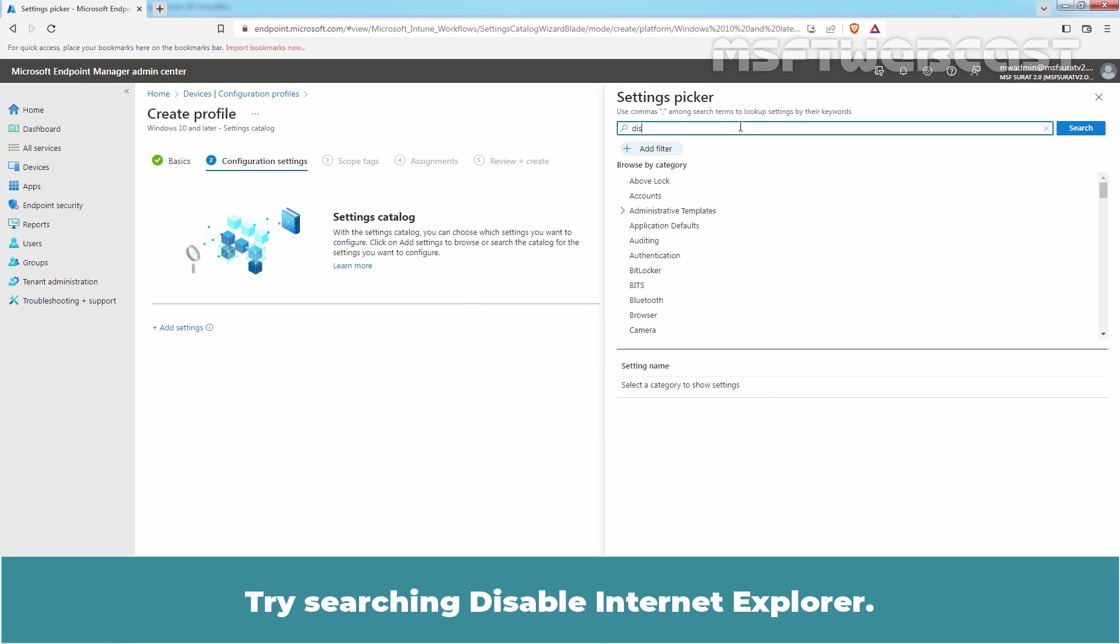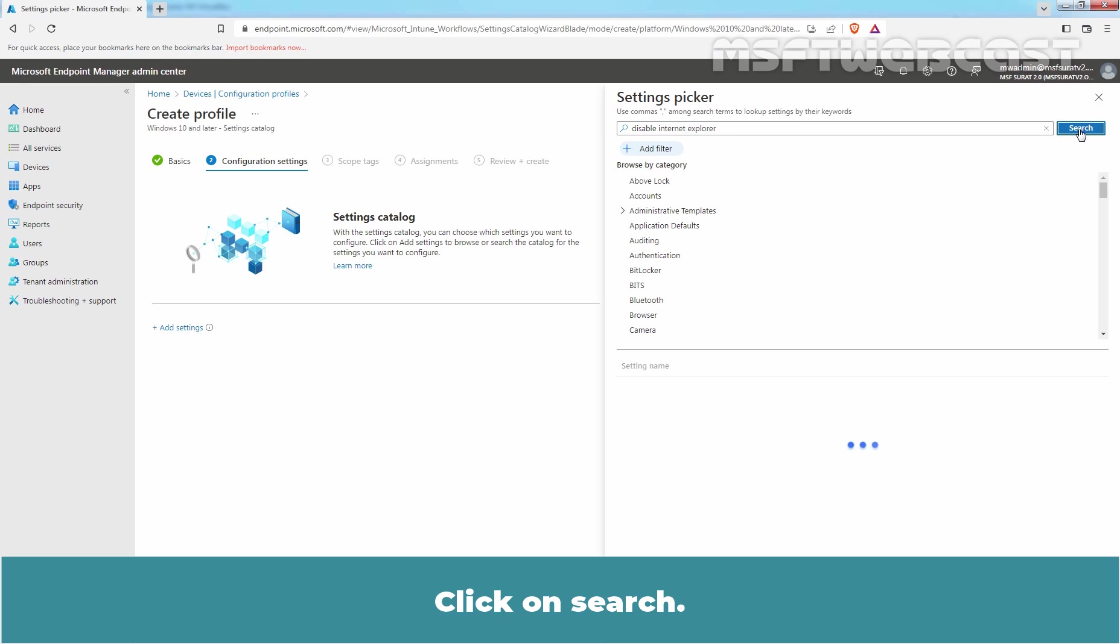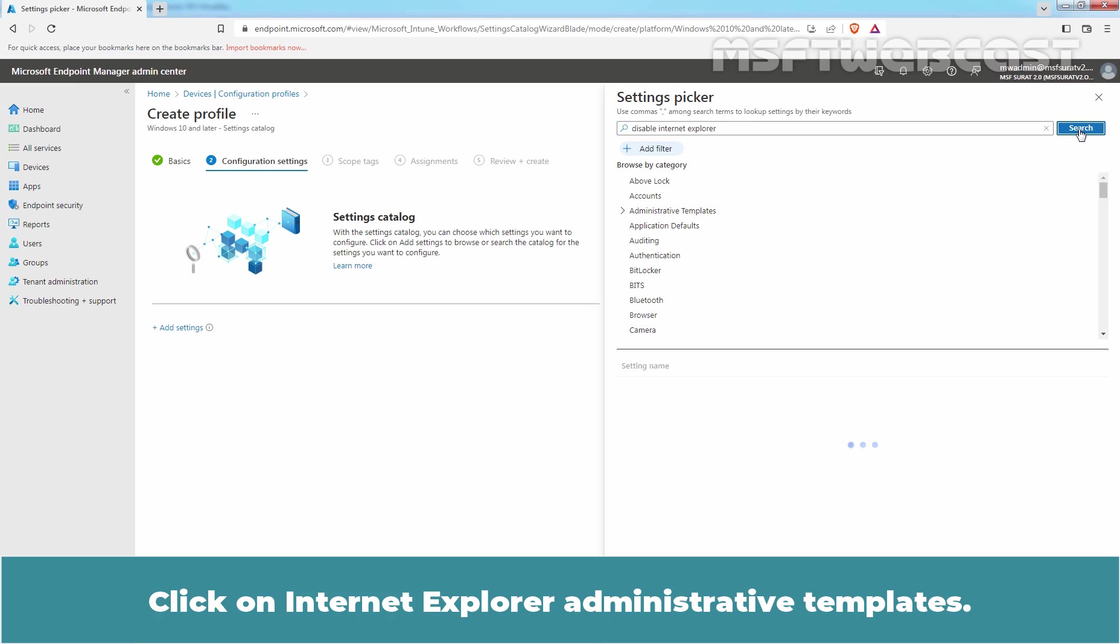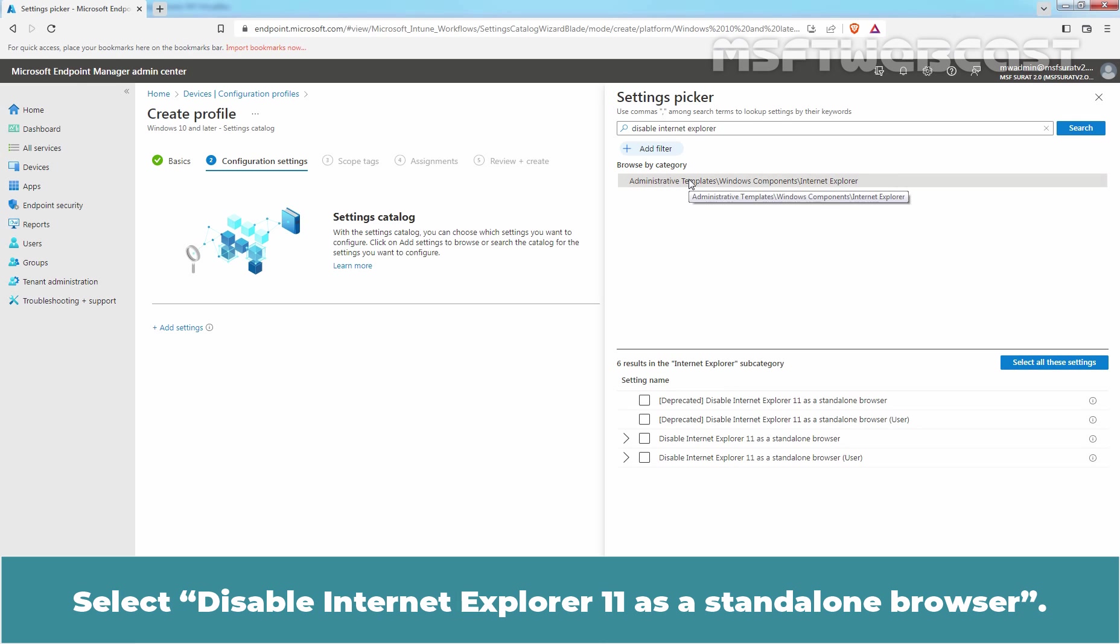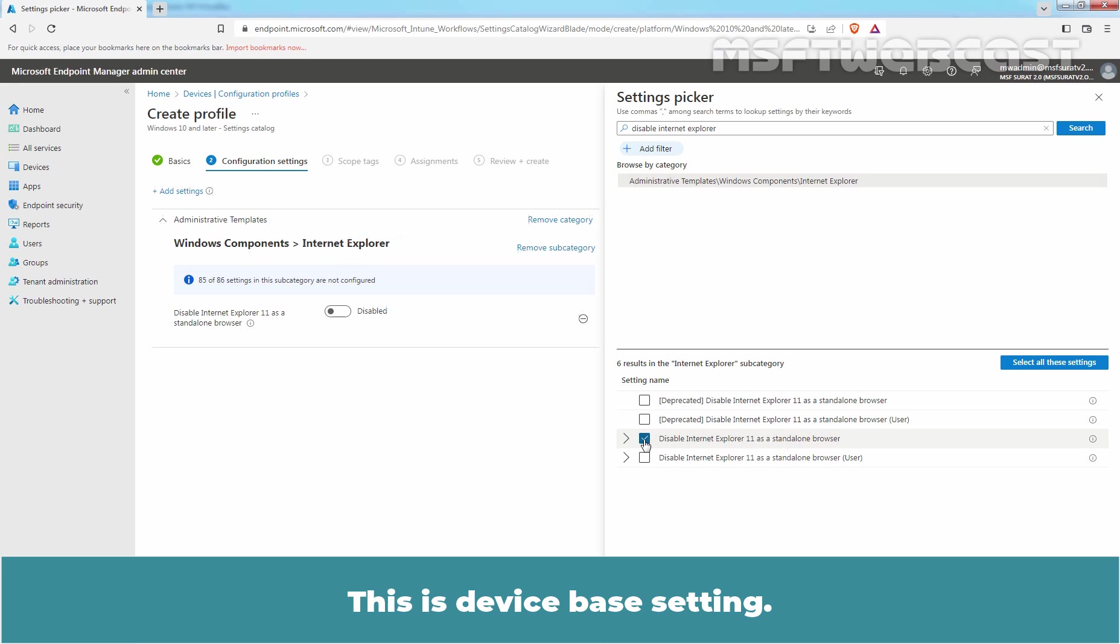Try searching Disable Internet Explorer. Click on Search. Click on Internet Explorer Administrative Templates. Select Disable Internet Explorer 11 as a standalone browser. This is device based setting.